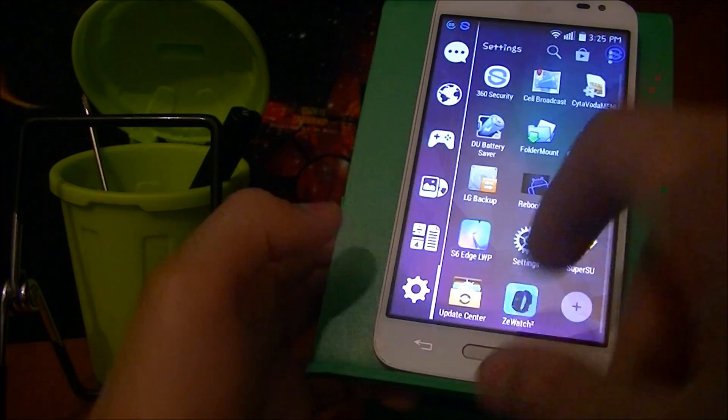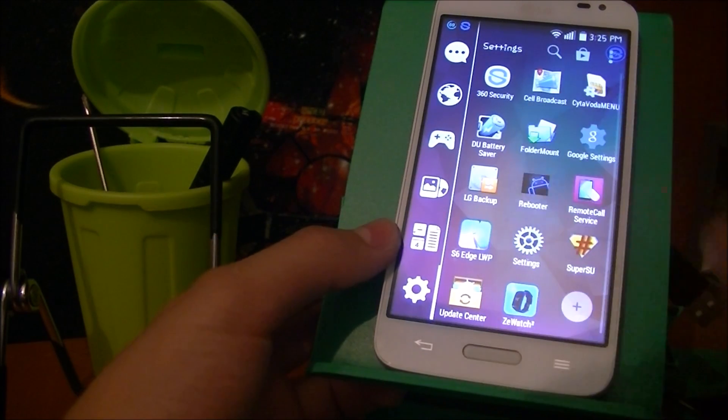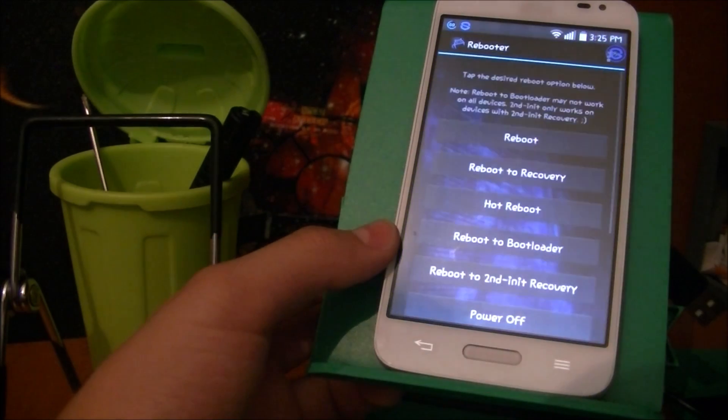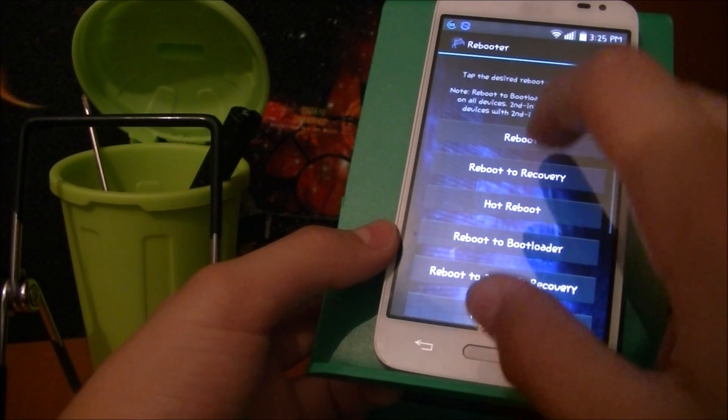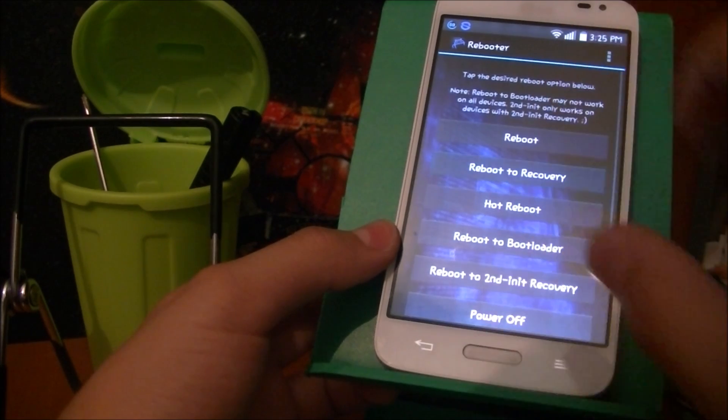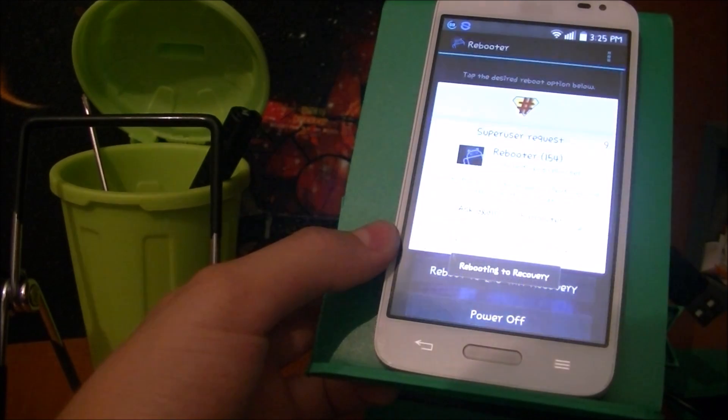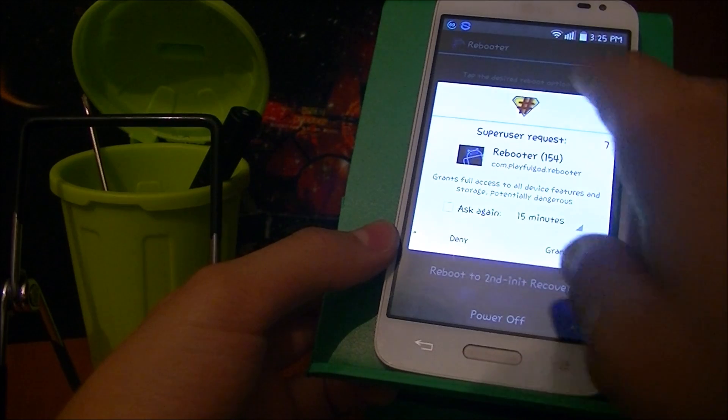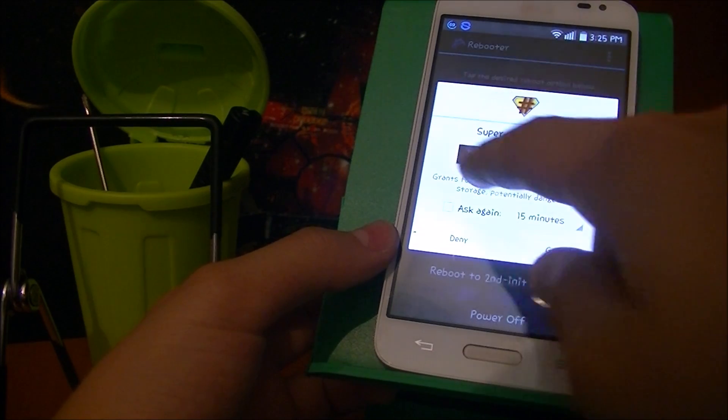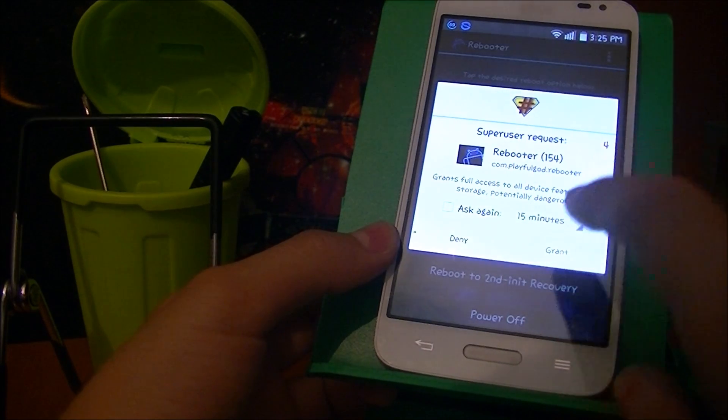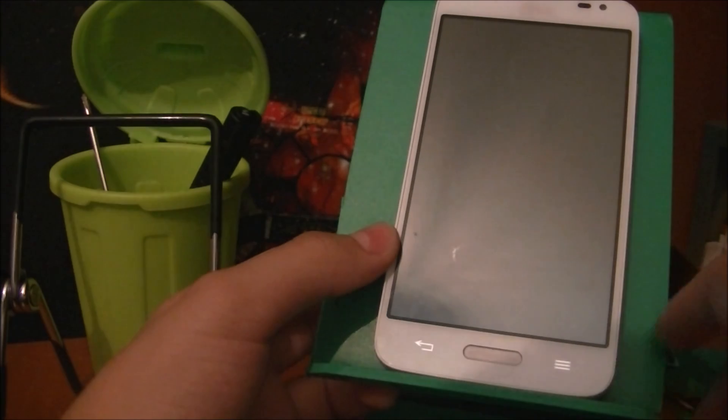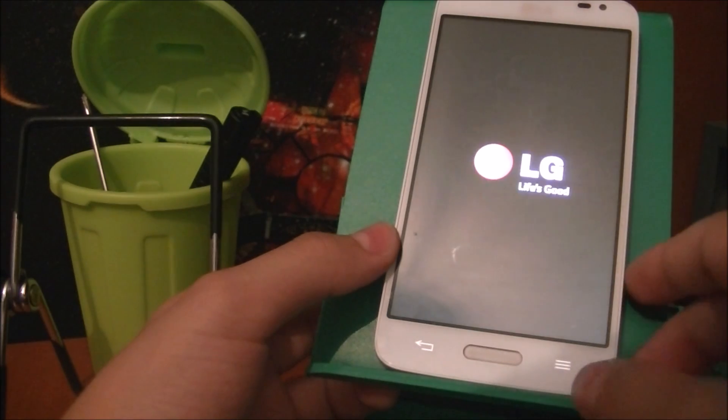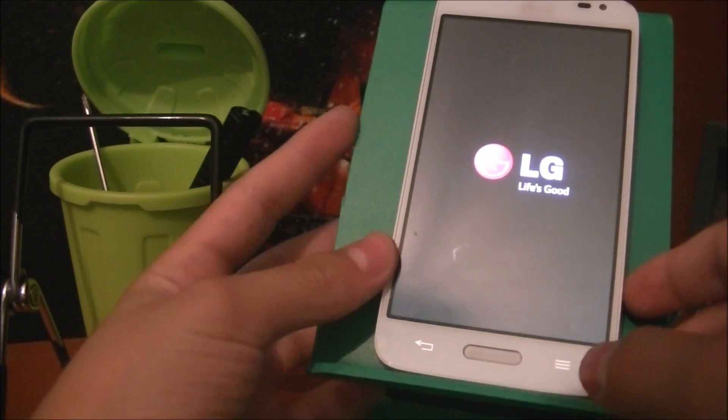Okay, so now just find your Rebooter app, here it is, and then just hit reboot to recovery. It's gonna ask you to grant the permission—just hit grant, and it's gonna reboot to recovery.